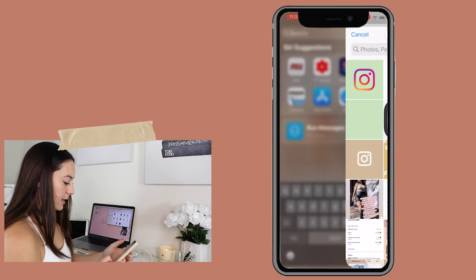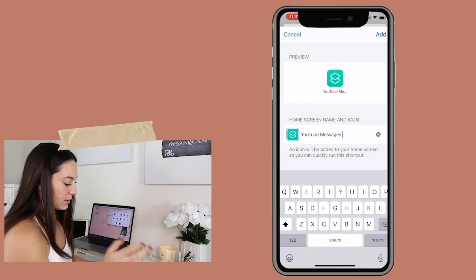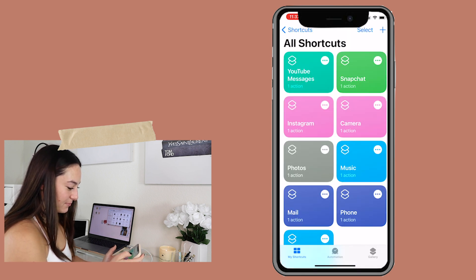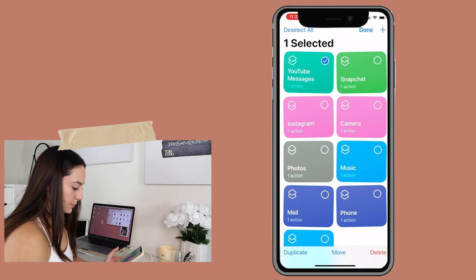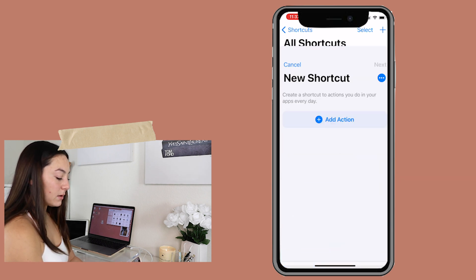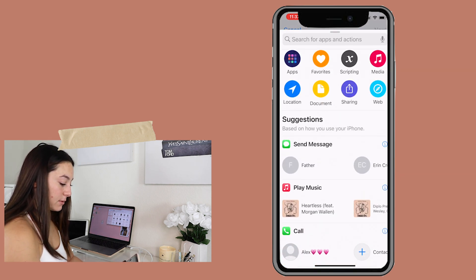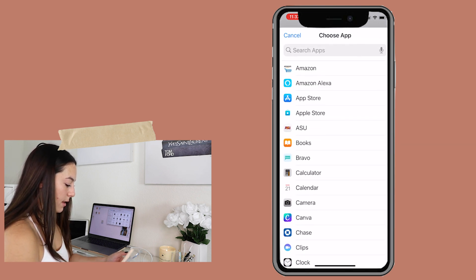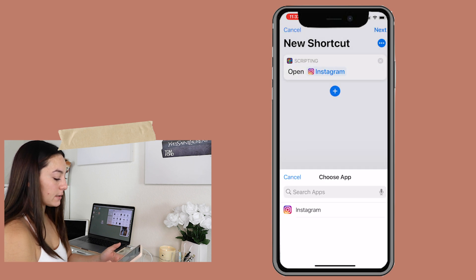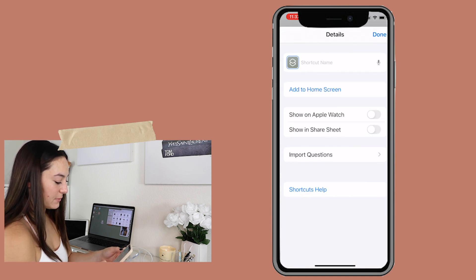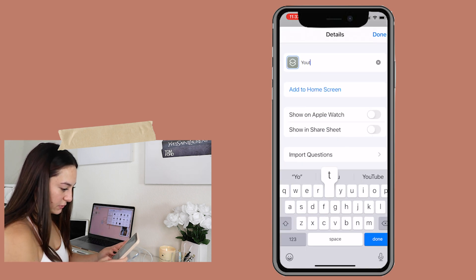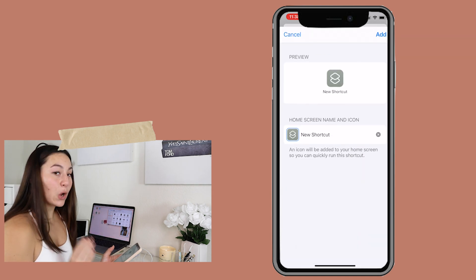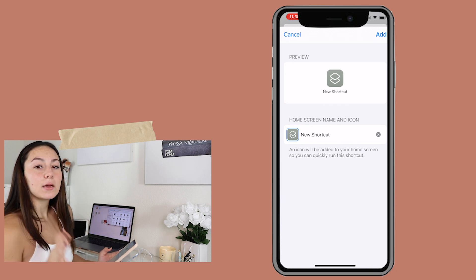We're going to go to Shortcuts — I was already creating a bunch of stuff. We're going to hit the plus sign, hit 'Add Action,' and make sure you hit 'Open App.' We're going to hit Instagram. I already have one, so we'll make another one. I'm going to name it 'YouTube Insta' so I don't get confused.